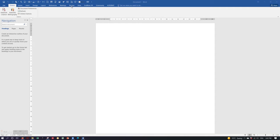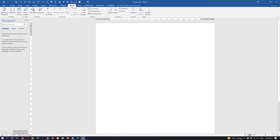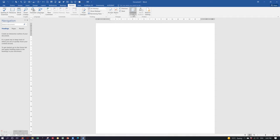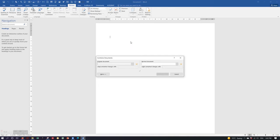To begin with, this option is available under the Review pane, and once you go there you can see the Compare tab. Under the drop-down menu, you can see the Combine option. If you click on that, the dialog box will open up.